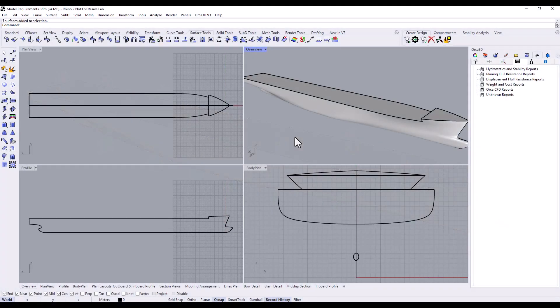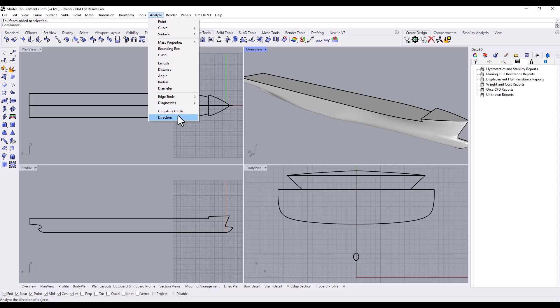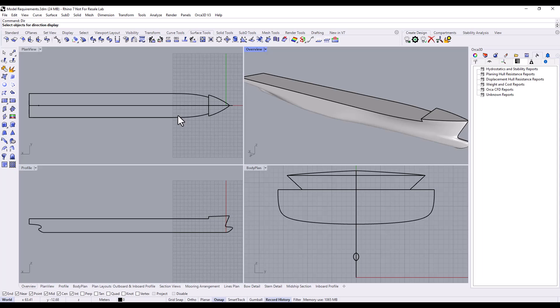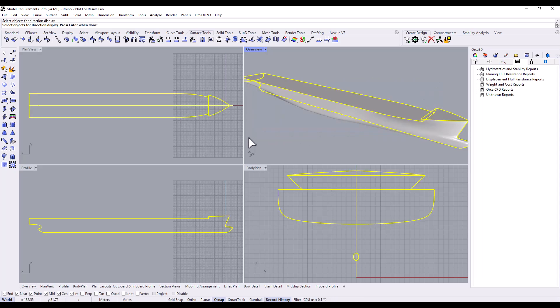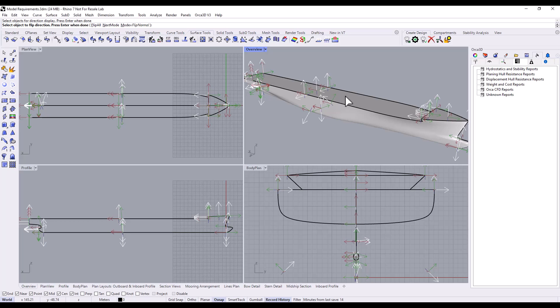There are two ways you can visualize the normal direction of your surfaces. Firstly, you can use Rhino's Direction command to show the direction of selected surfaces. Go to the Analyze menu button, and then to Direction, or run the command D-I-R in the command line, and then select your surfaces. If the Mode command option is set to Flip Normal, then clicking on a surface will flip its direction.